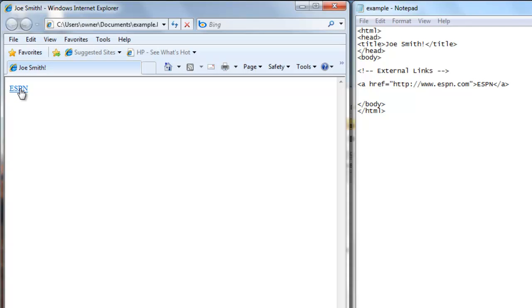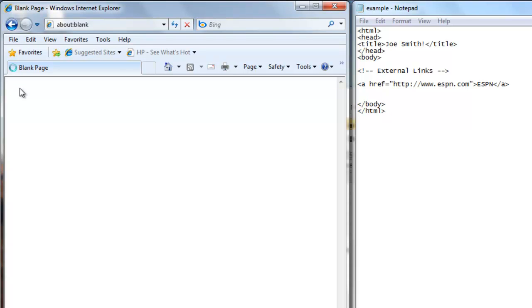So now we're going to click on the link and it should go to ESPN.com.